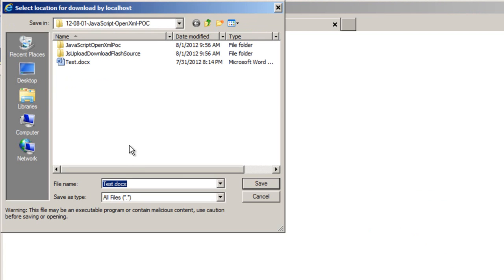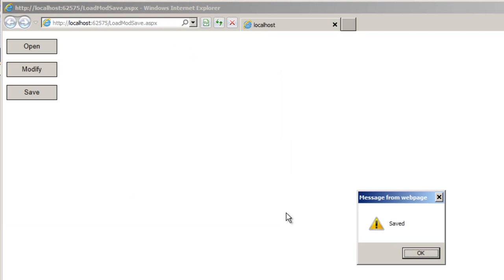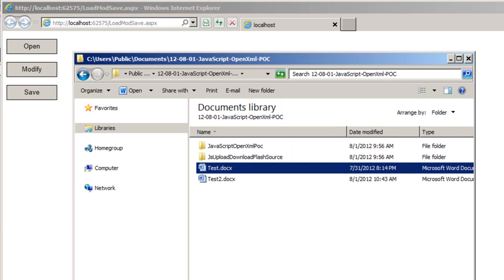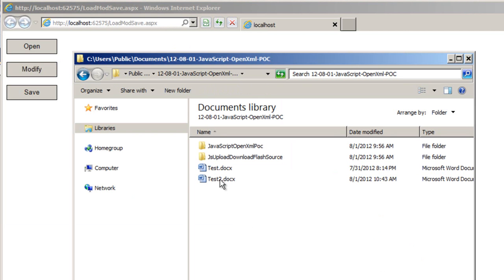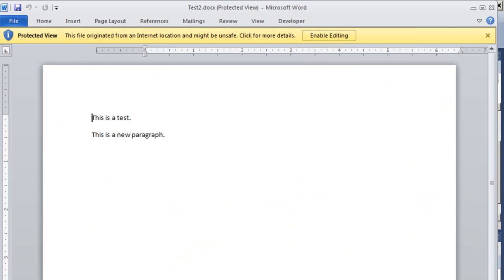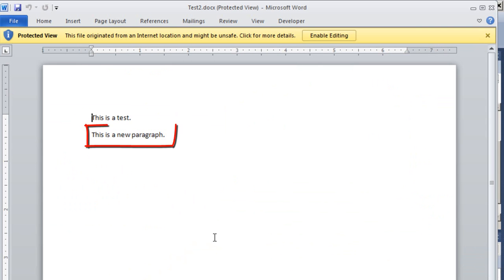And it gives me a chance to specify the resulting file name. I'll specify test2.docx. And click OK. And let's go look at test2.docx. And there we can see that it does in fact have a new paragraph at the bottom of this document.